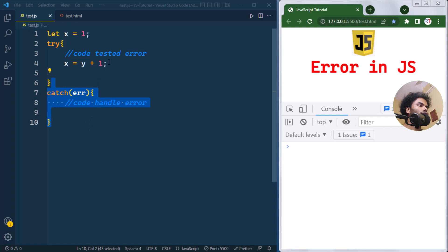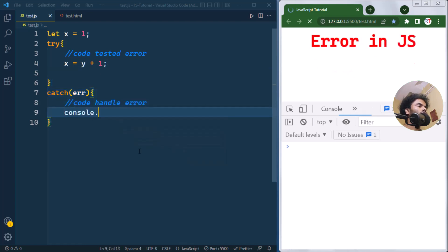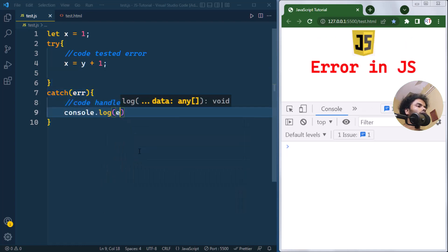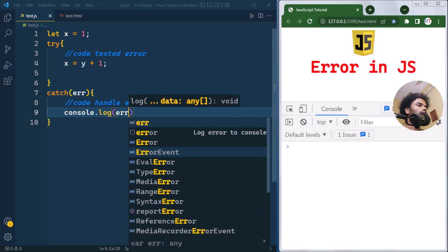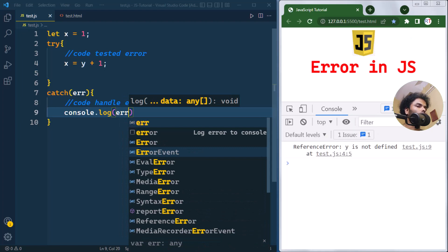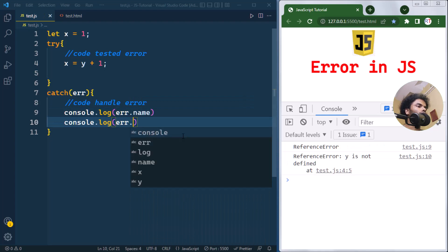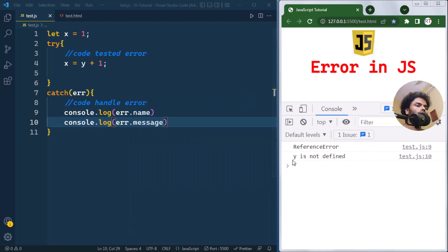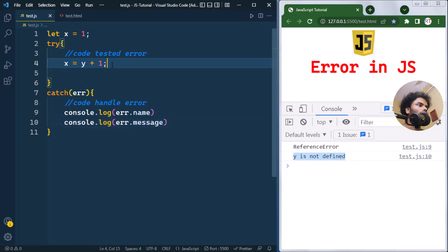Inside the catch block we write the code to handle the error. For now we're just going to console log the error. The error object has two properties: the name and the message property. We're going to print error.name and error.message. You can see the name is ReferenceError and the message is 'y is not defined'.